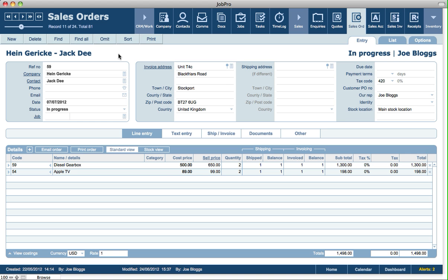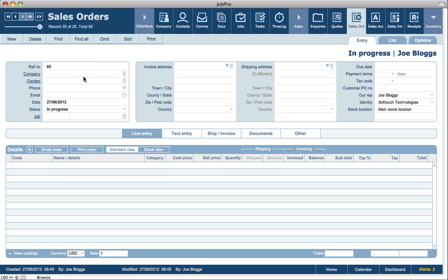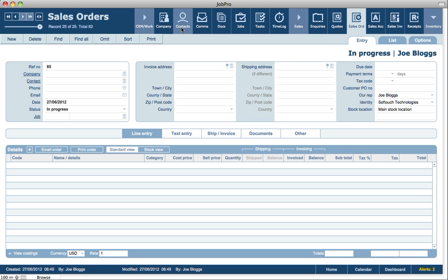A sales order could be created from a number of places. It could be created from within the sales orders file where we create a blank sales order and then assign it to the customer or to a job, for example. Or a sales order could have been created from a quote, from a job, or from the customer screen directly in companies and contacts.